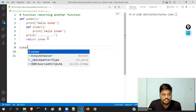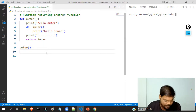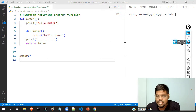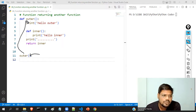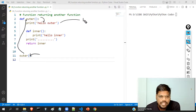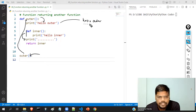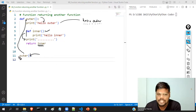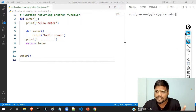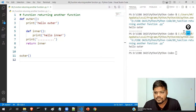Now I will call the outer function. Tell me, what output can you expect? Program execution starts, control goes to the outer function, it will print 'hello outer'. The inner function definition will not execute. Then it prints a few dots, and then it returns the inner function. Since we are not storing it anywhere, the output we get is just 'hello outer' and few dots.